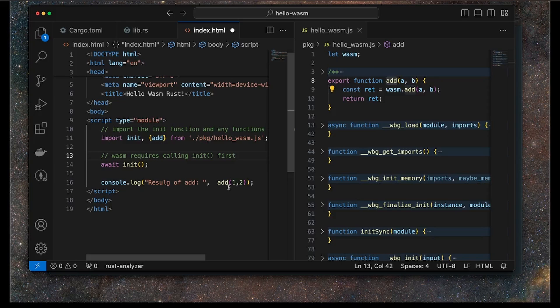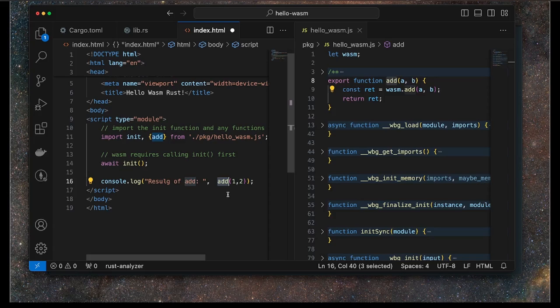In this case, we're going to be calling add, and that will then call into the Rust module or Rust runtime that's been built using WASM, and it will return our result of the add call.